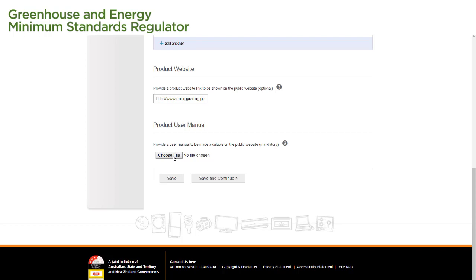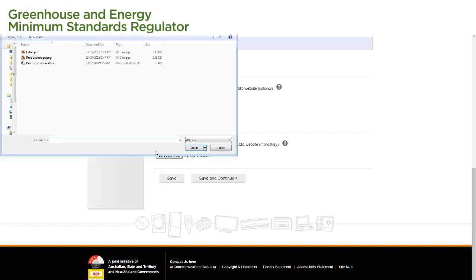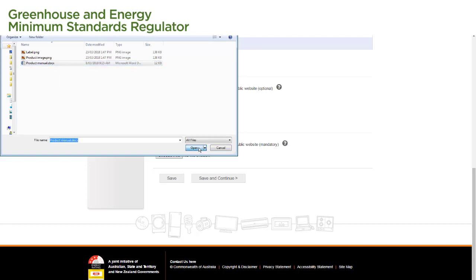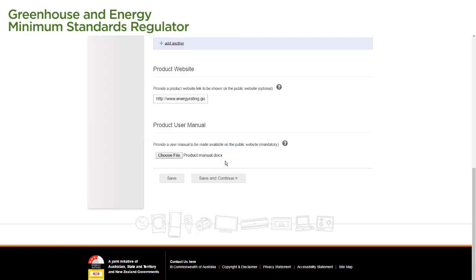To upload the manual, we select the Choose File button, locate our manual on our computer and select Open to attach it to the application. Once we've entered our information, we select the Save button to save our changes and check for any errors.